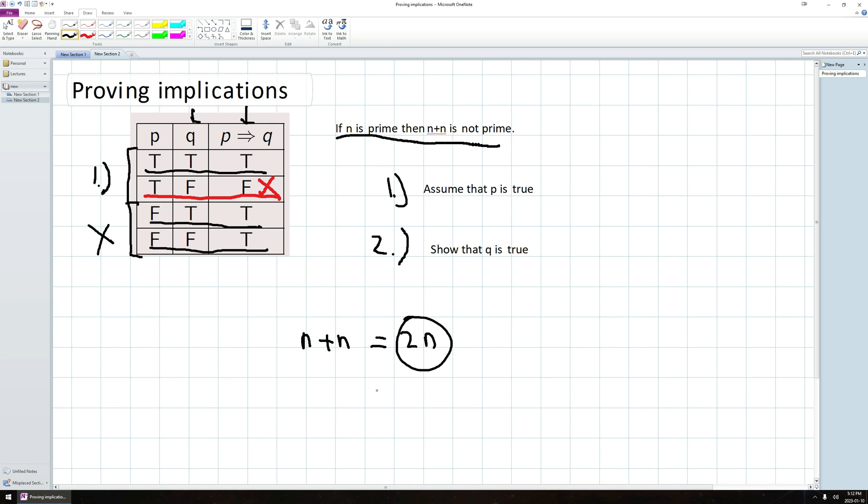So whether or not N is prime, but in particular, when N is a prime, 2N is not going to be a prime. So since 2N is not a prime, the conclusion then is true. So I can conclude that the implication holds.